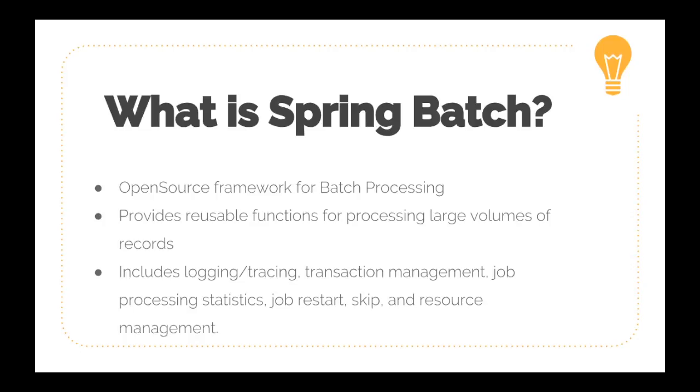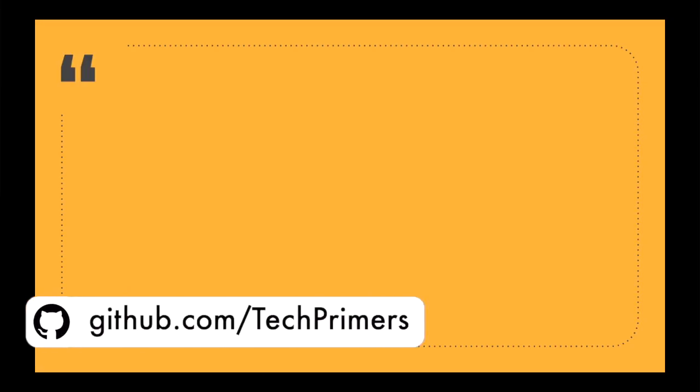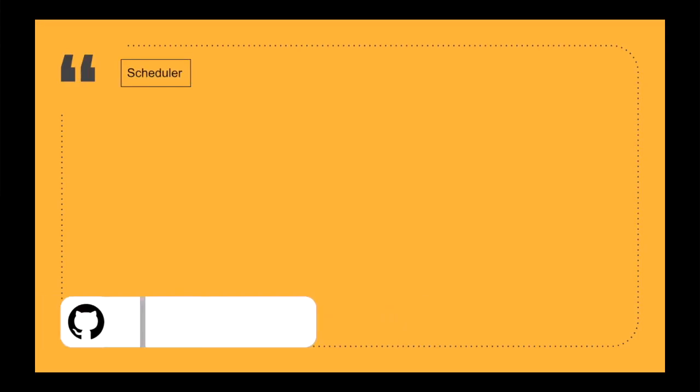Let's see how the Spring Batch architecture looks like. Consider that there is a scheduler running inside our JVM which is going to trigger our Spring Batch processing workflow. So we can call this particular trigger a scheduler.